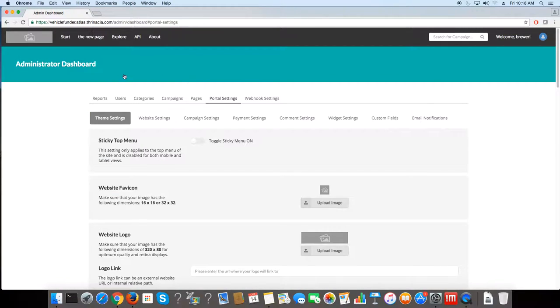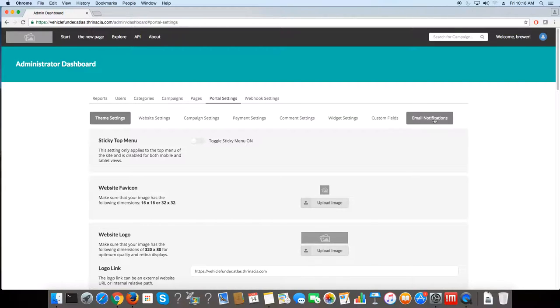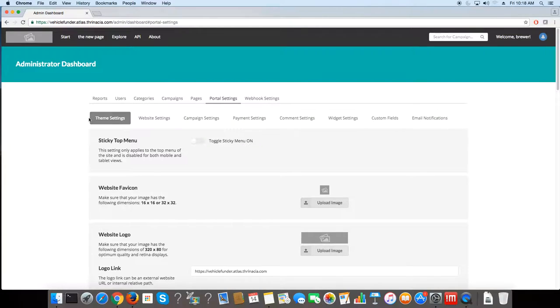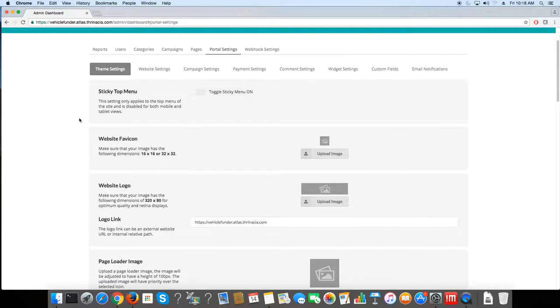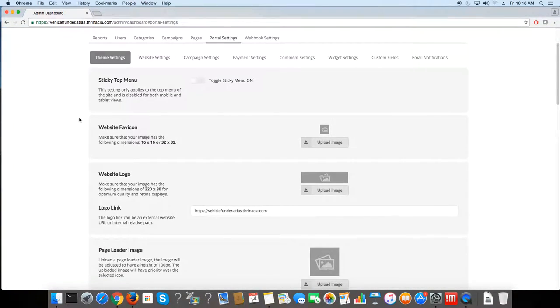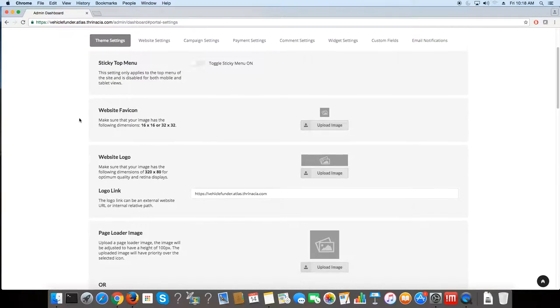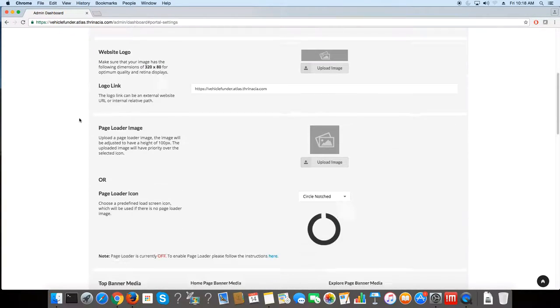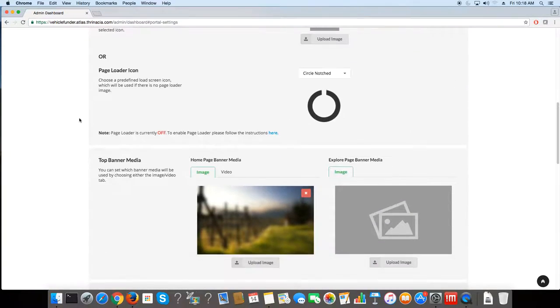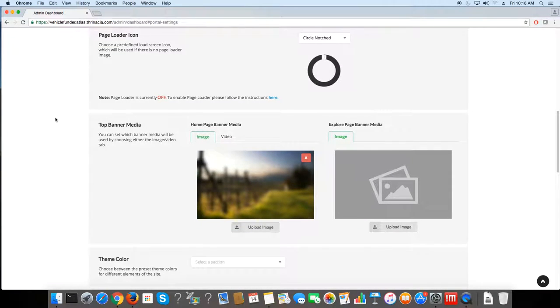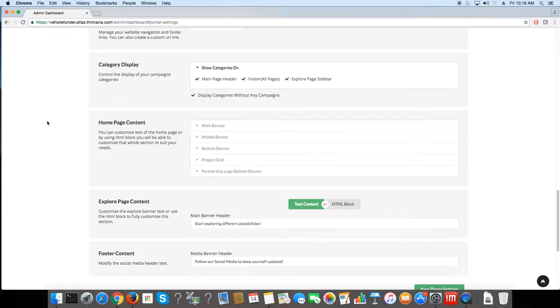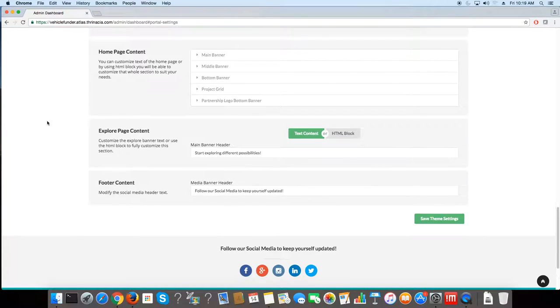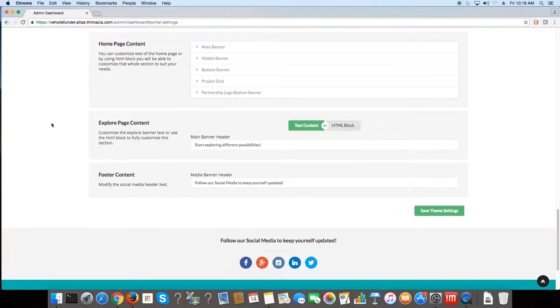Here I'll give you an overview of the different tabs in portal settings. First we have theme settings. This lets you change things like fonts, colors, menus, images, displays - basically your overall user interface aesthetics.